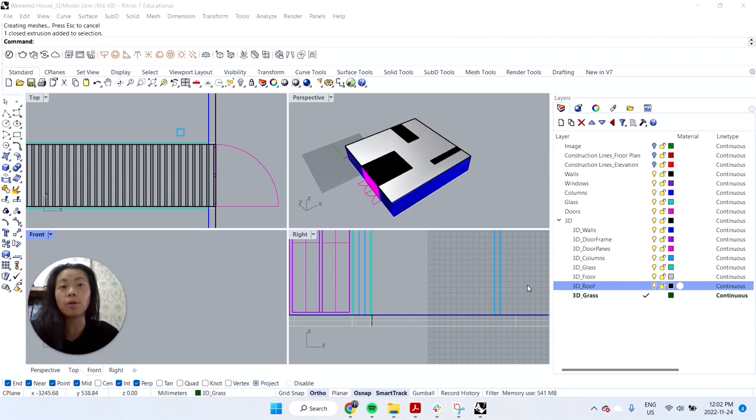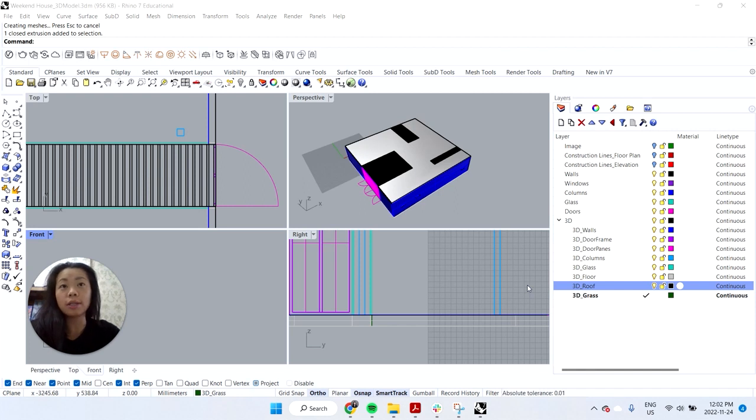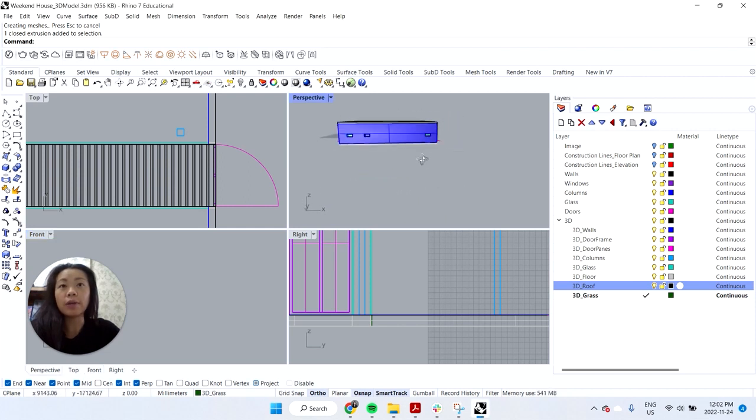So just pulling up where we left off, we've 3D modeled the house and now trying to see how we can begin to extract some drawings out of it. So one of the first things we could look at is maybe looking at the elevations and pulling some 2D line work out of that.